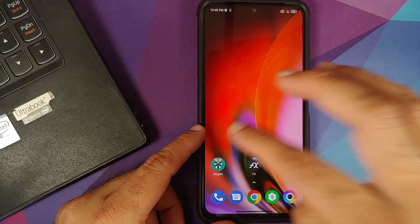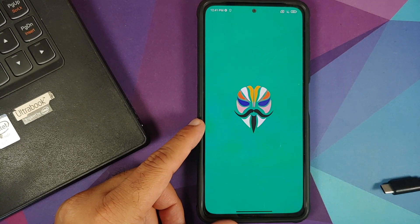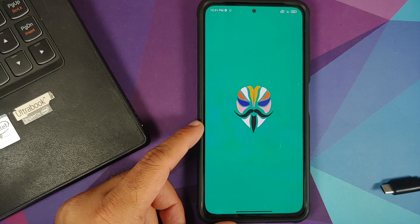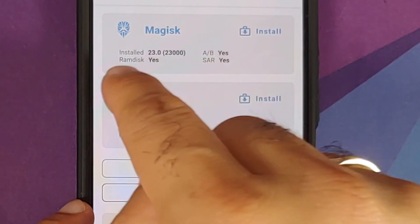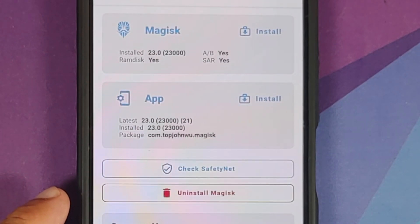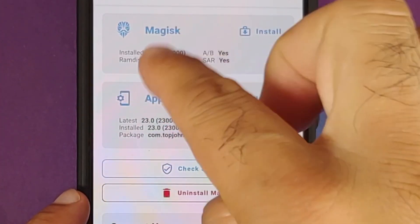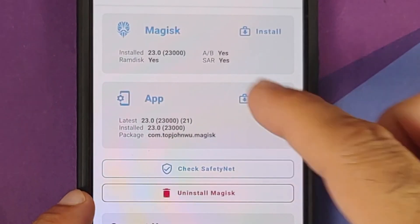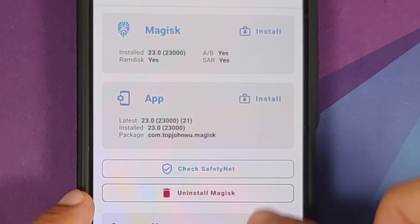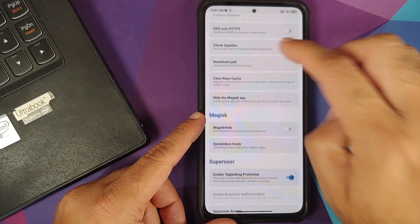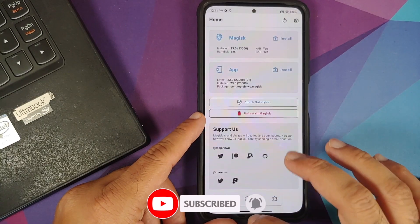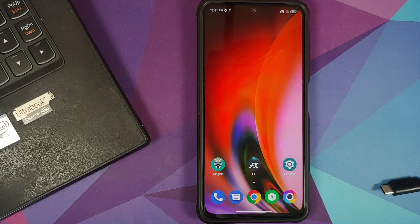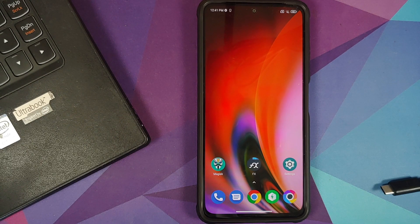Make sure you have an active internet connection during this process. Once MIUI boots up and I open the Magisk app, you can see Magisk is now installed at version 23.0 — previously it showed as not applicable. In Settings, I now have the Magisk Hide option and the floating bar for installing modules. We have successfully rooted the Poco F3 without flashing TWRP recovery.